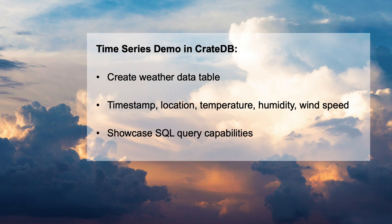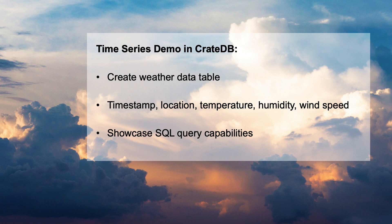We will then showcase the power of CrateDB's querying capabilities from basic data extraction to more complex real-time aggregations. This will highlight the versatility and usability of CrateDB in managing, analyzing, and extracting insights from time series data.